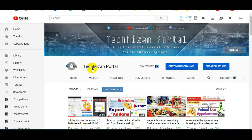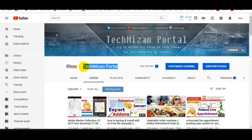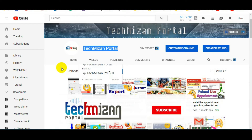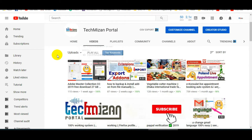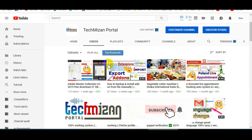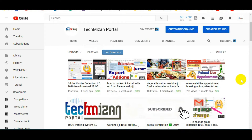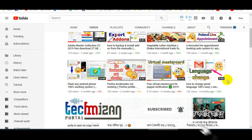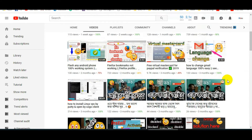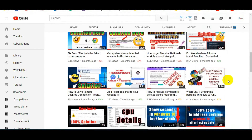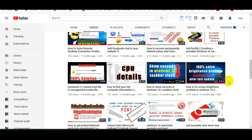Assalamualaikum viewers, I am Mijanul Rahman from TechMijan portal. From today I try to add voice in my all videos. If you don't subscribe to my channel, please subscribe and hit the bell icon for instant notifications for all new videos.